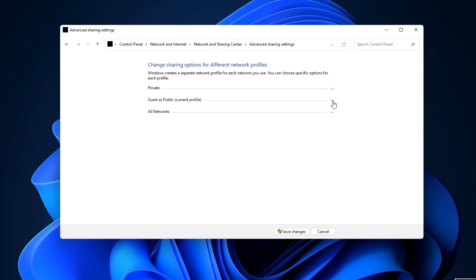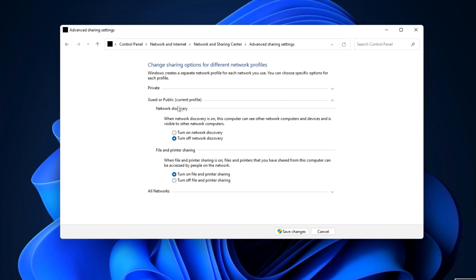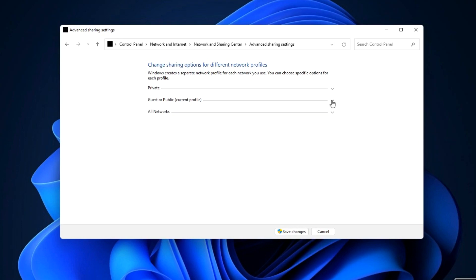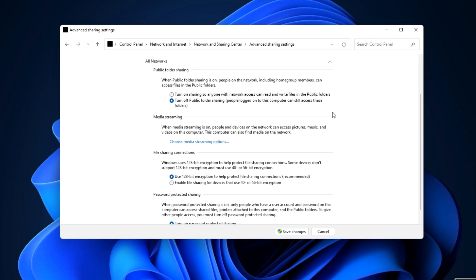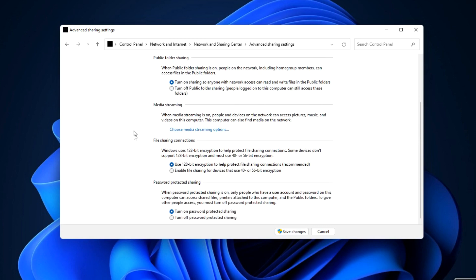Now choose Guest or Public. Select Turn on Network Discovery and Turn on File and Printer Sharing. Now choose All Networks. Turn on Sharing so anyone with network access can read and write files in the public folders. And turn off Password Protected Sharing. Save Changes.